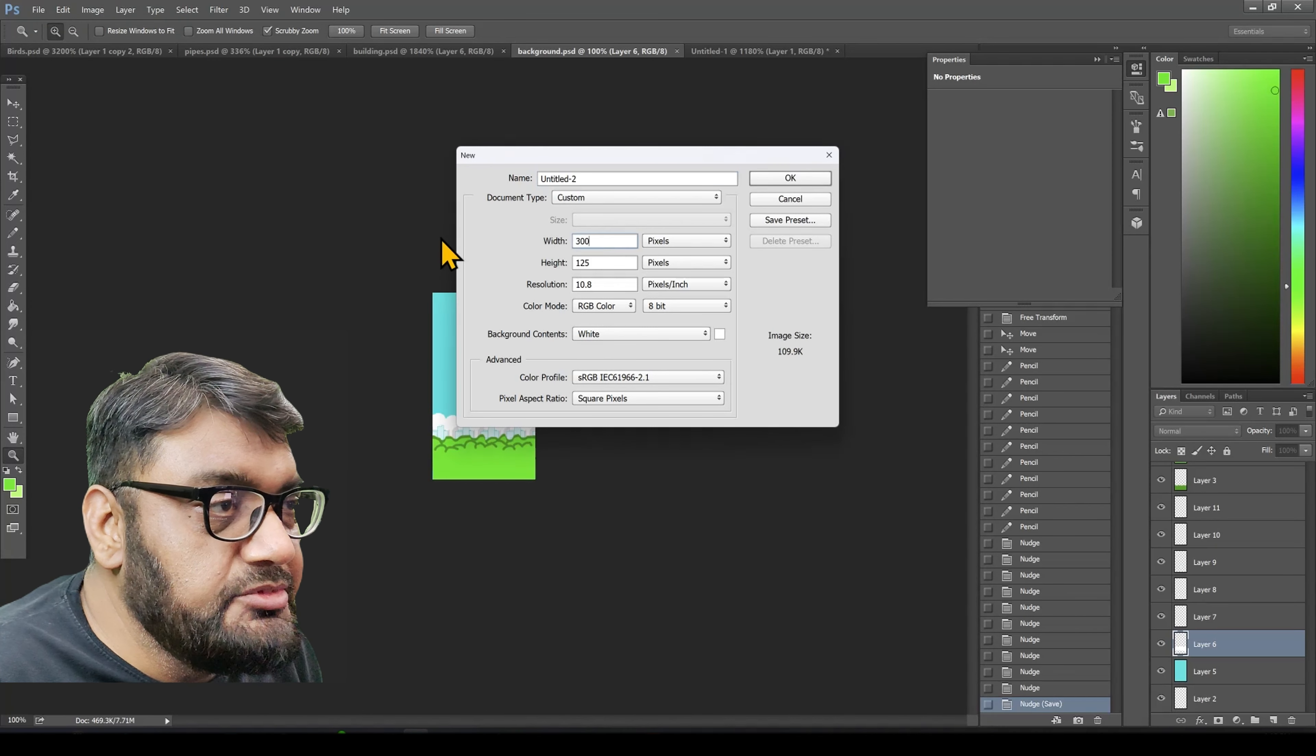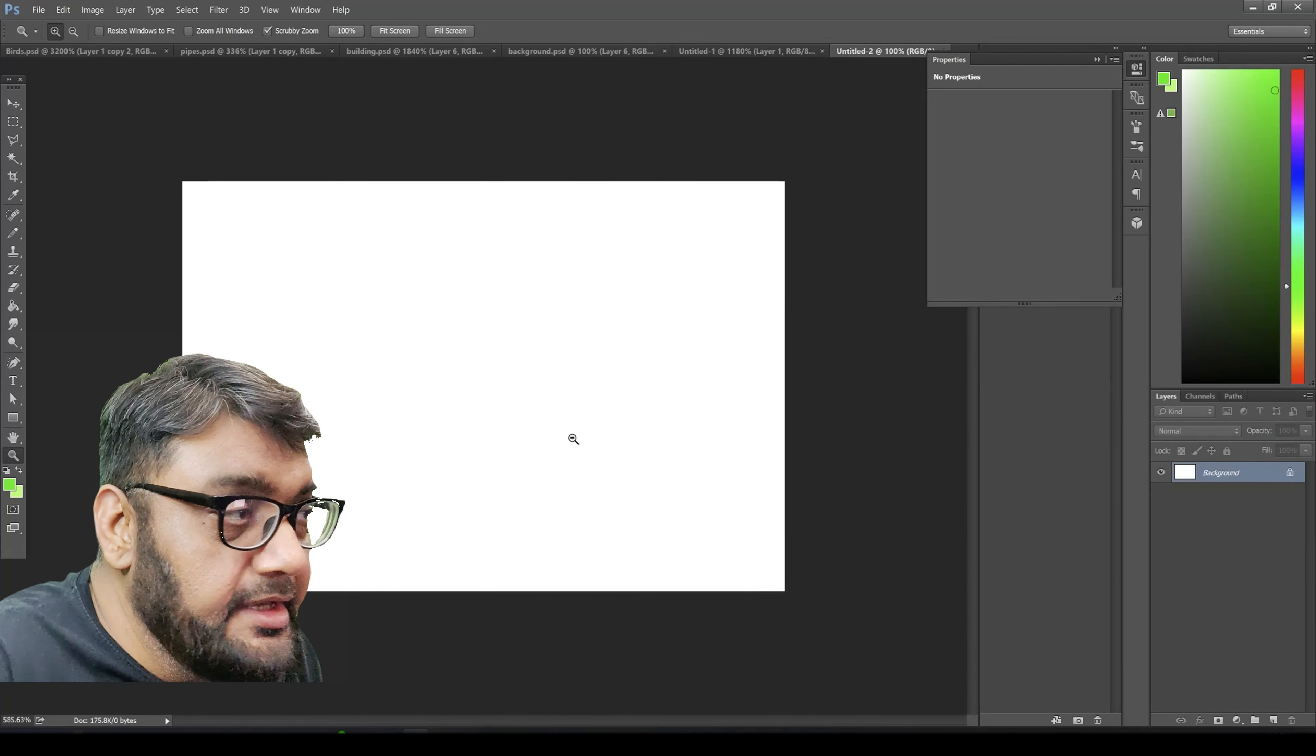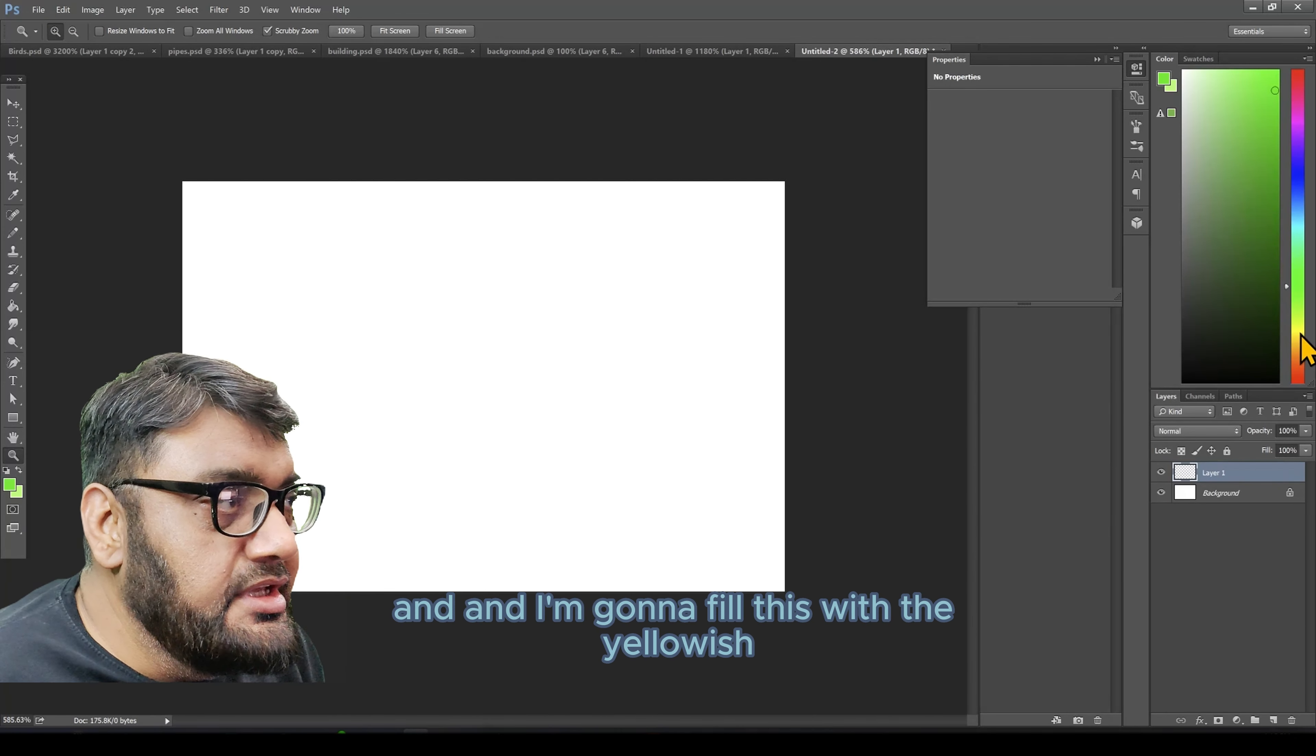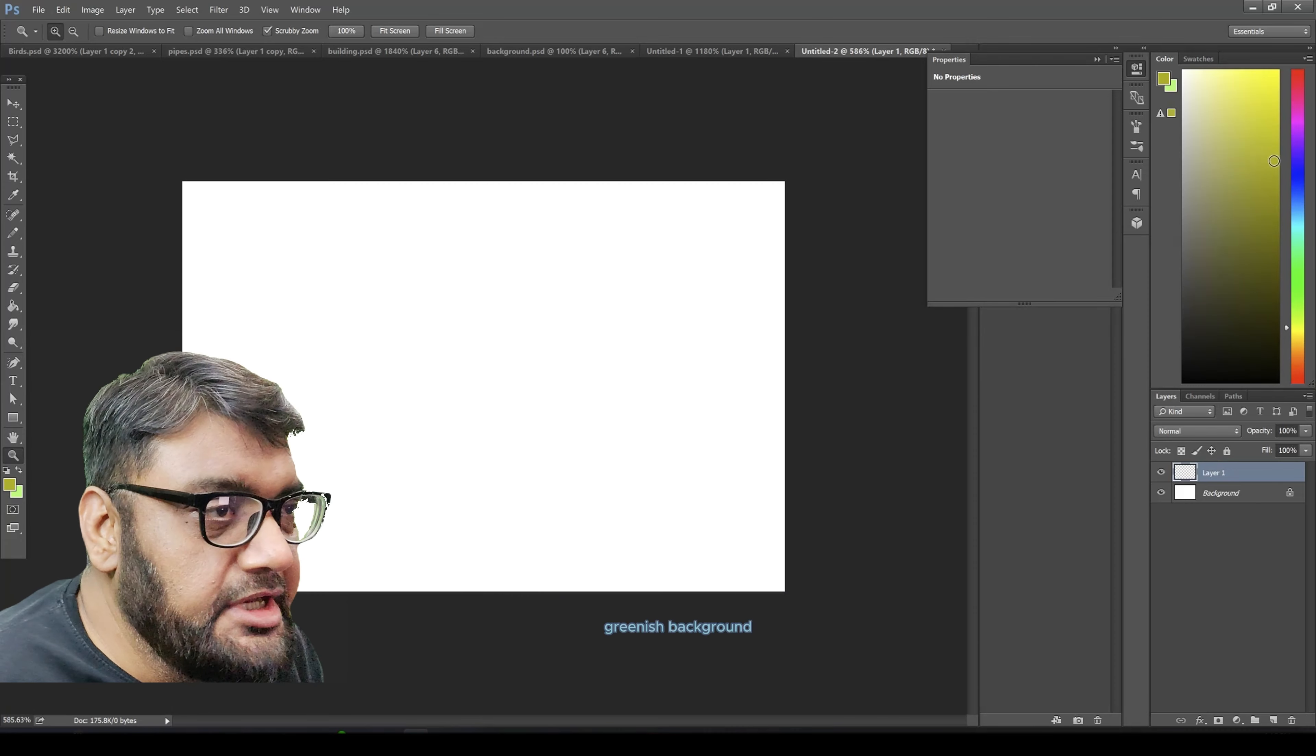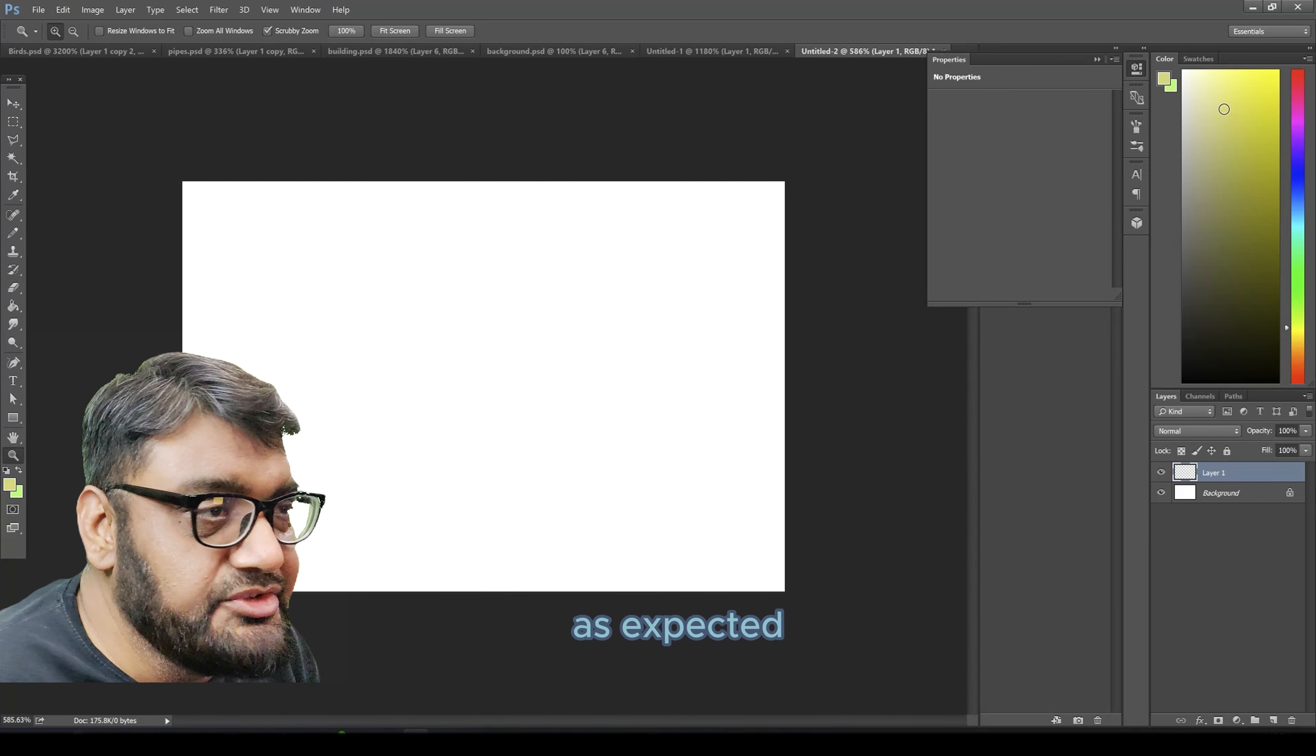For that we will make a new file. This is going to be a little more landscape, 300 by 200, zoom in, and I'm going to fill this with the yellowish greenish background as expected.